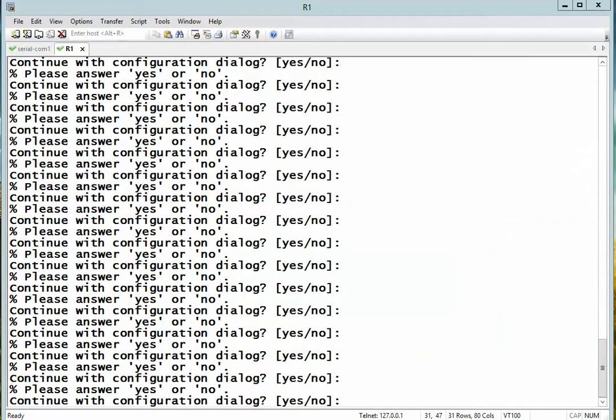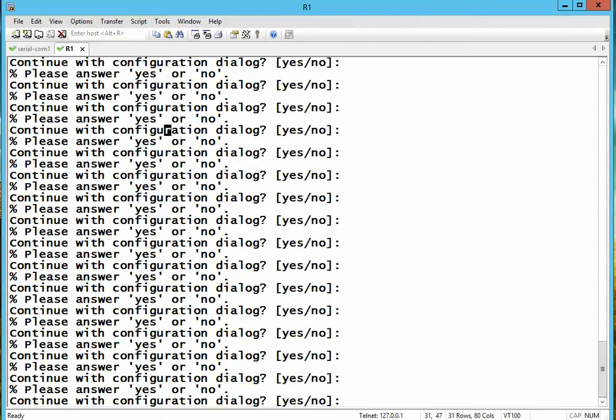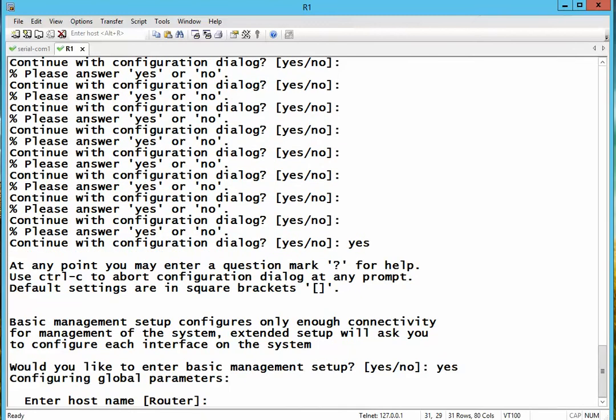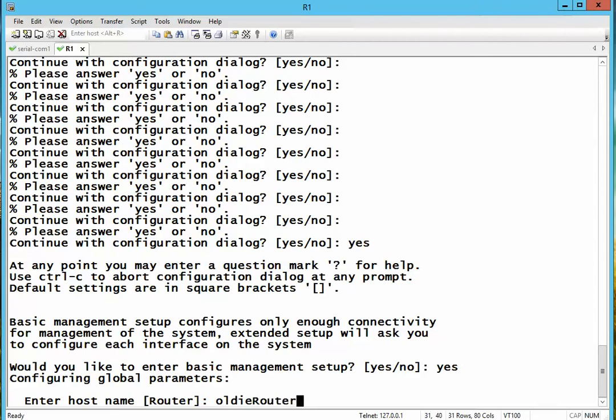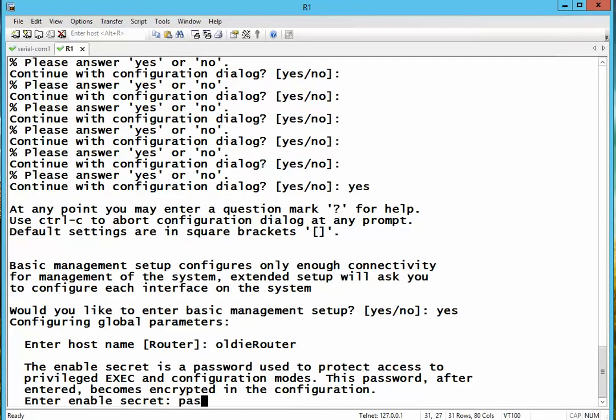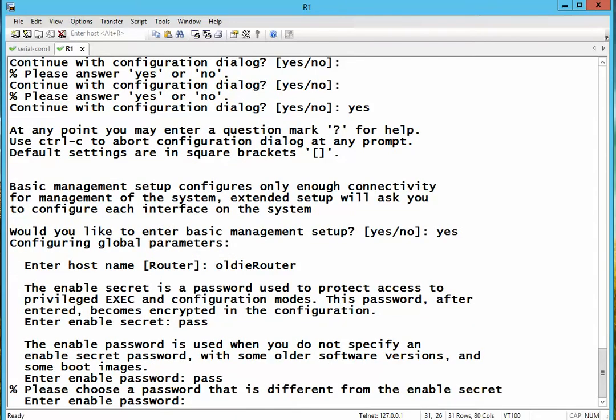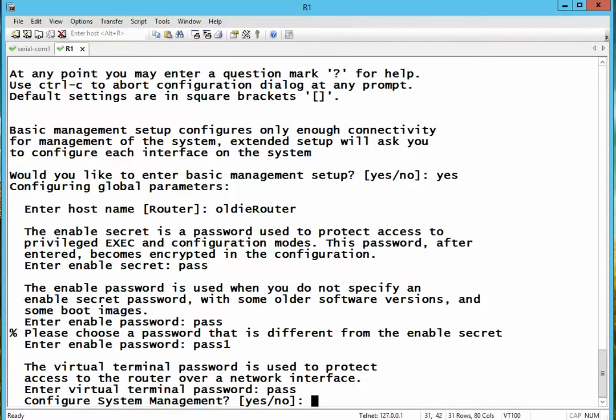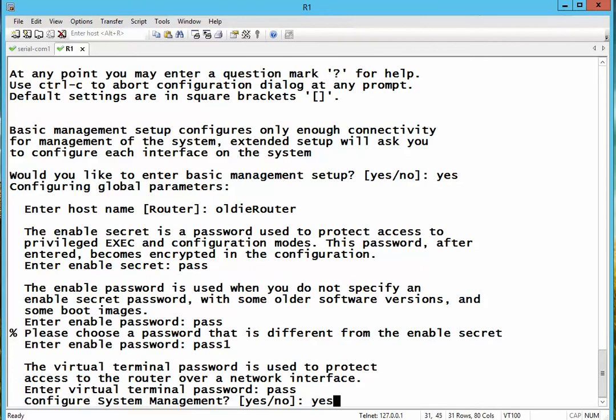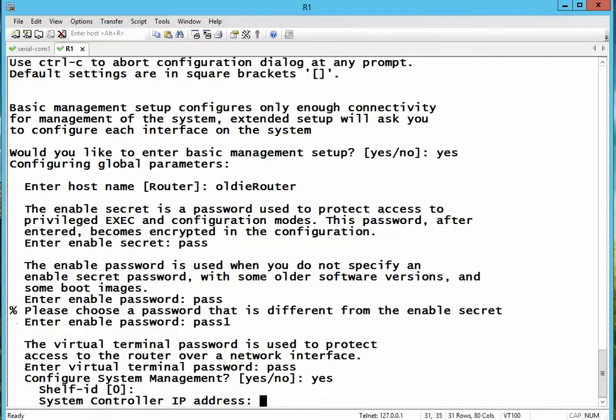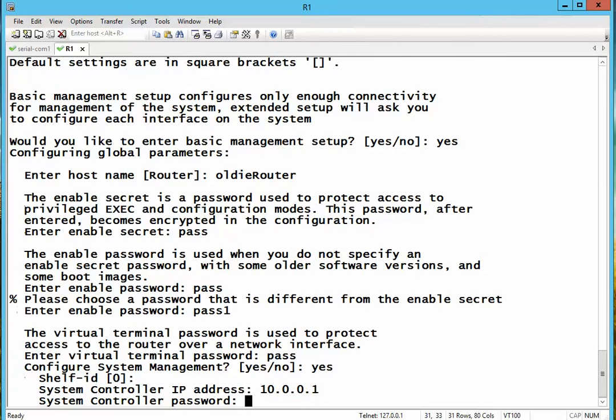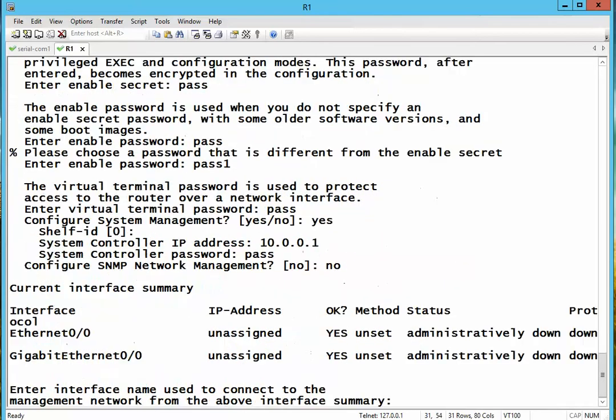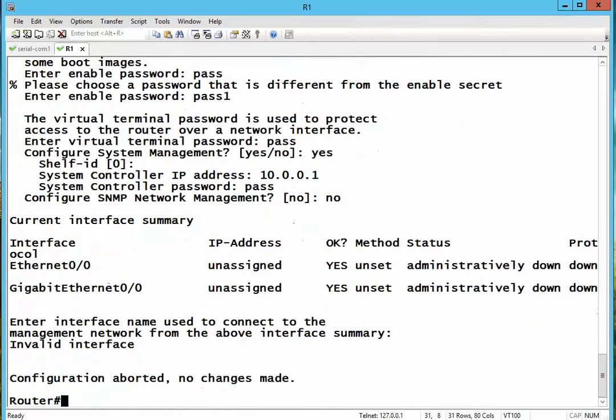Old routers such as 2600, when you turn them on, it goes to what you call the setup mode. So you have to put in yes and type yes there and give it a name, say router5 or old router. Password, pass, telnet will be pass also. Yes, subnet, IP address 1001. Password is pass. No. Okay, so this would be the summary of the entire system. That's how you configured old Cisco routers.